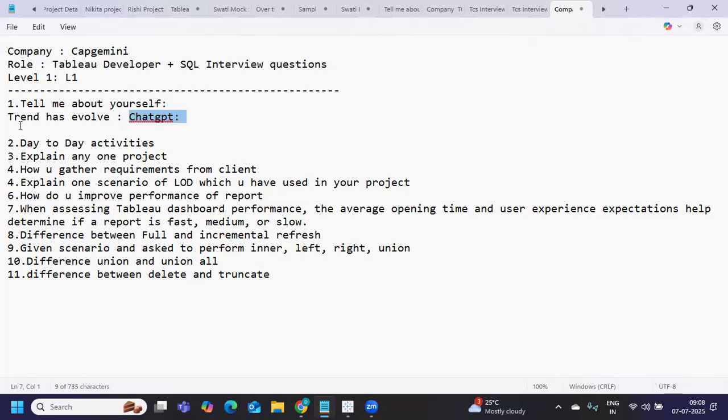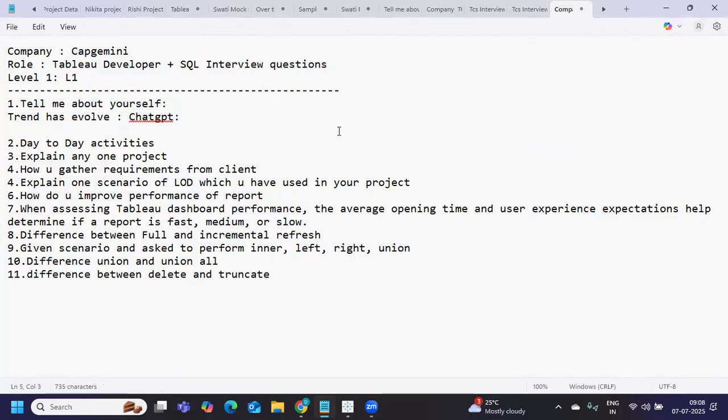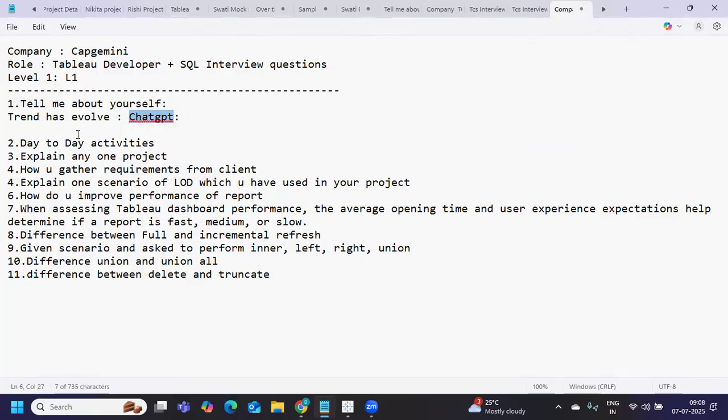Suppose I'm the interviewer asking this question to many candidates. Everyone will be giving ChatGPT answers - how will you make it different from others? The only thing we can do here is add some human touch to it.